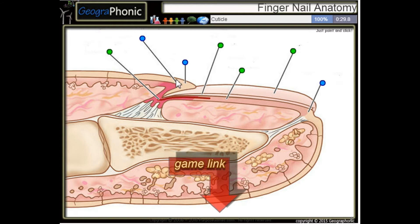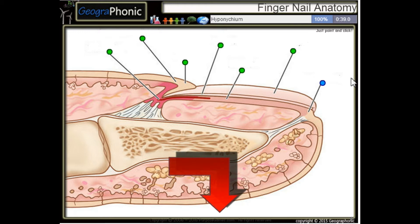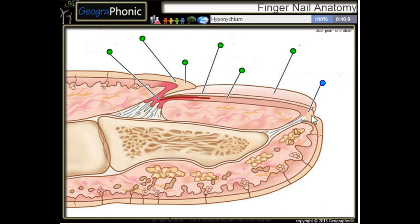This is the catechal. Here we see the proximal nail fold and the hyponychium that's here.